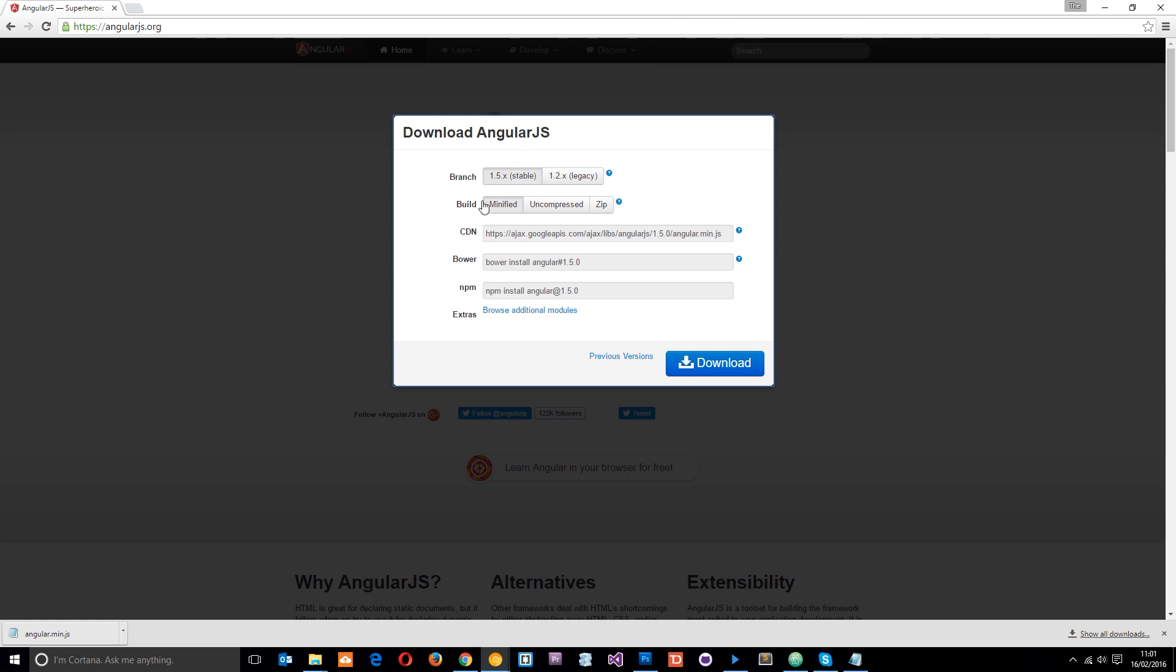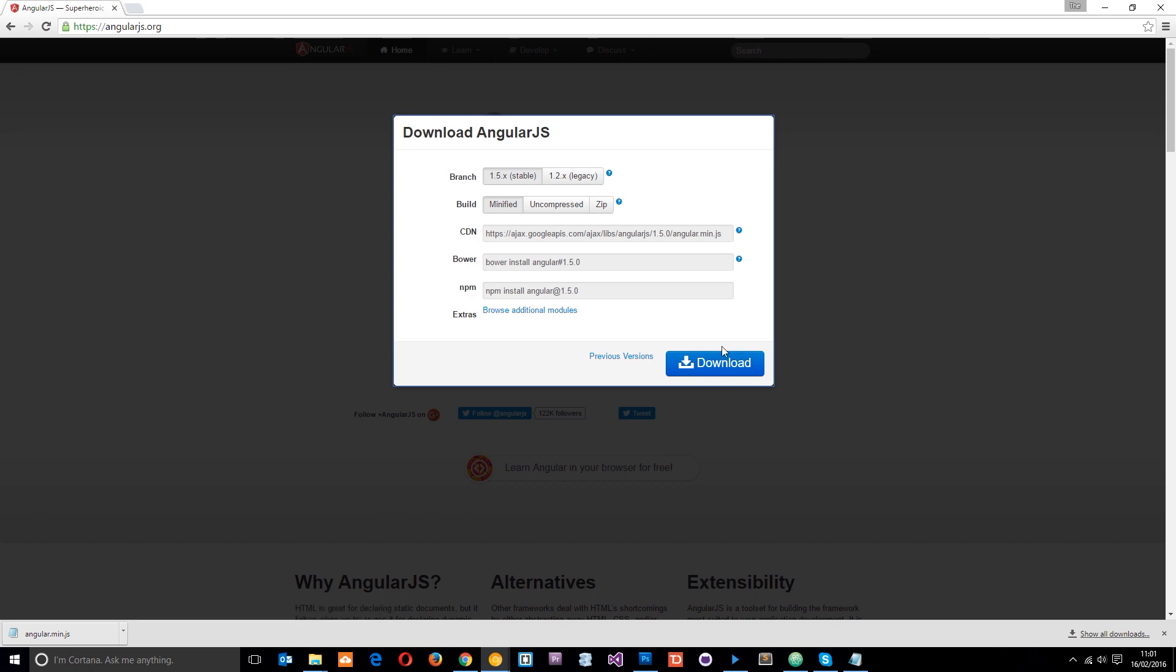Then the build. That can be either minified, which is compressed where everything's squashed together, or the uncompressed version or zip. We're just going to get a minified one. Then we can also install AngularJS via the CDN, which is a content delivery network, or one of these two options right here. I'm just going to download it and insert it into the files manually. But before I do that,